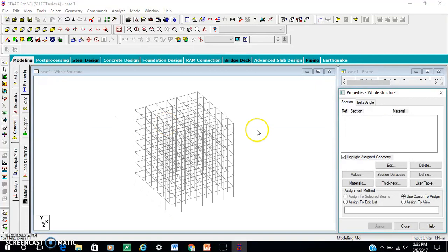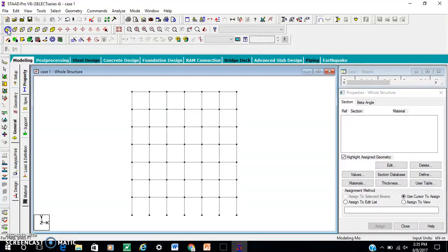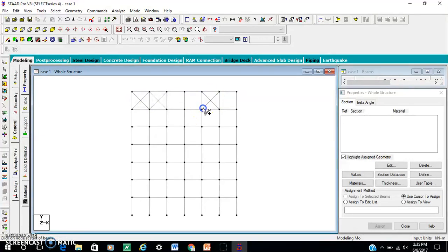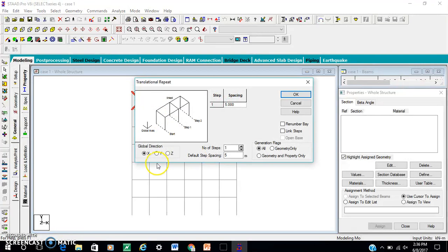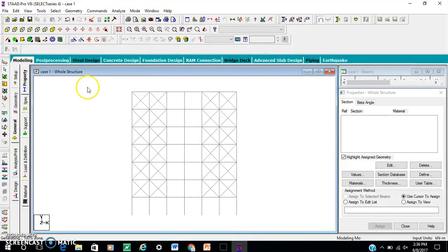First of all, make a bracing by using add beam at the corner side of my building. This is the cap. Use the transition repeat command by direction, number of steps: 5, default spacing minus 3. OK. Select all bracing.